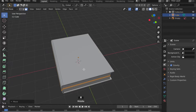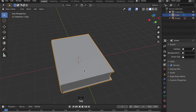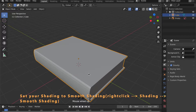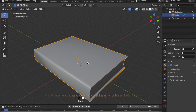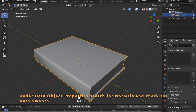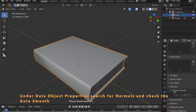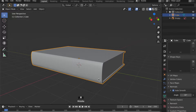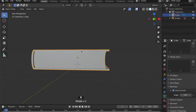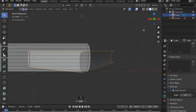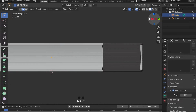Shade your object smooth by right-clicking on the object and going to Shading, then Shade Smooth. On the right side, under Object Data Properties, under Normals, check Auto Smooth so we get a smooth surface where we want it and keep some of the hard edges.